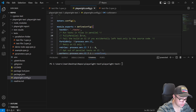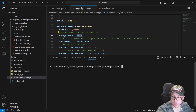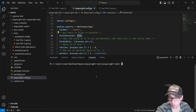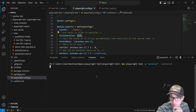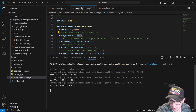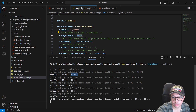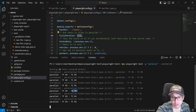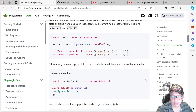Instead of scoping `fullyParallel` to one project, I'm setting it globally to `true` in the config. Let me show you the difference from the earlier execution. Running with three workers now, you can see test file one no longer runs in logical order — test case three appears here, then test case two, then test case four. The tests are now mixed, and we have a fully parallel process configured at the file level.